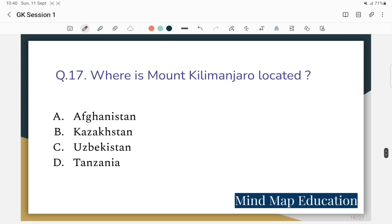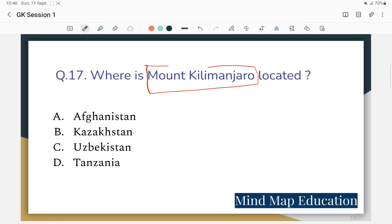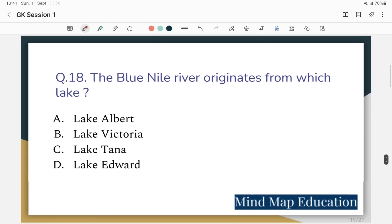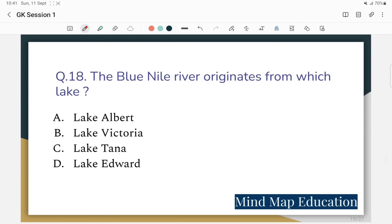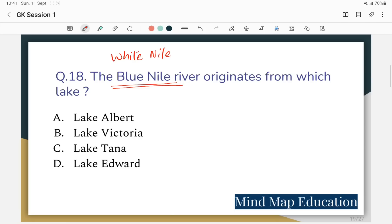Question 17: Where is Mount Kilimanjaro located? Mount Kilimanjaro is located in Africa. Question 16 again: Where is Mount Kilimanjaro located? It is the highest peak in Africa.